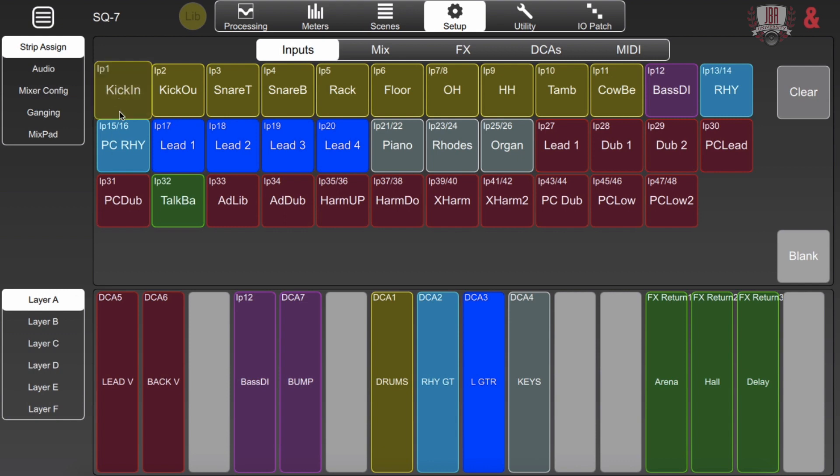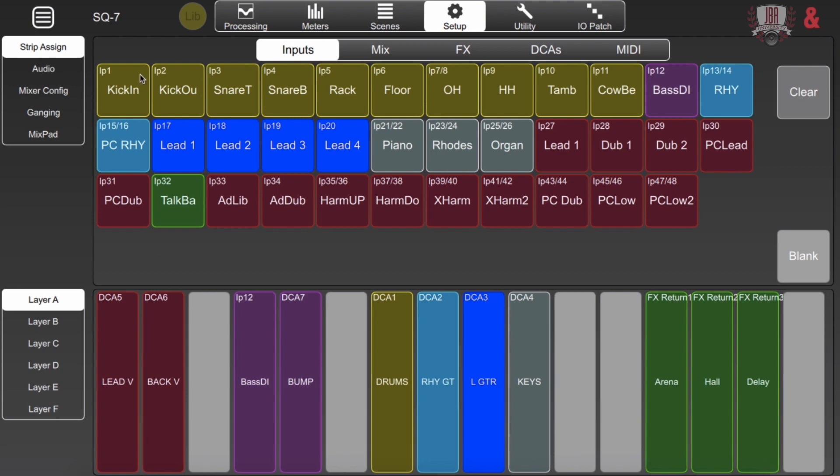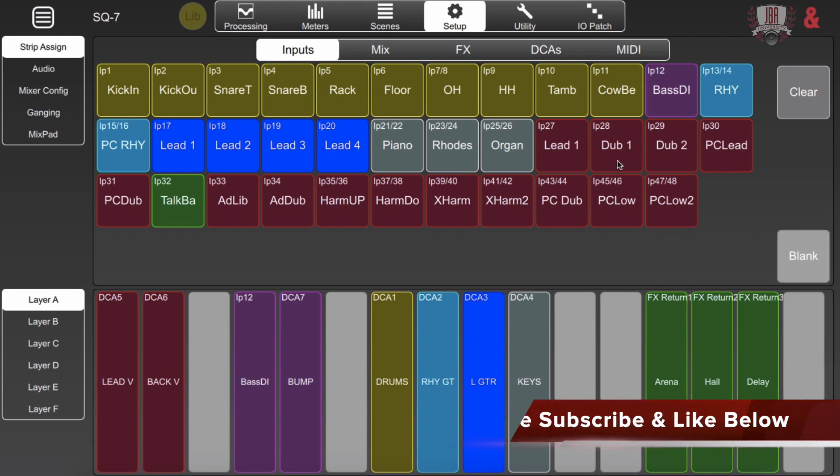You just click and then drag down whatever you would like to add. To remove something you click and swipe up. It's that simple. You can also put in blank slots if you want to create intentional gaps between the different faders.